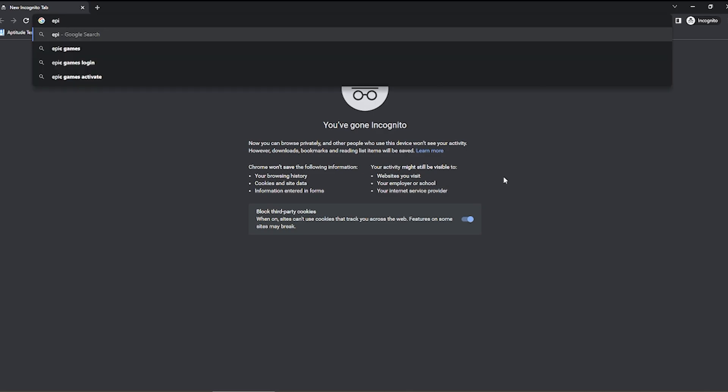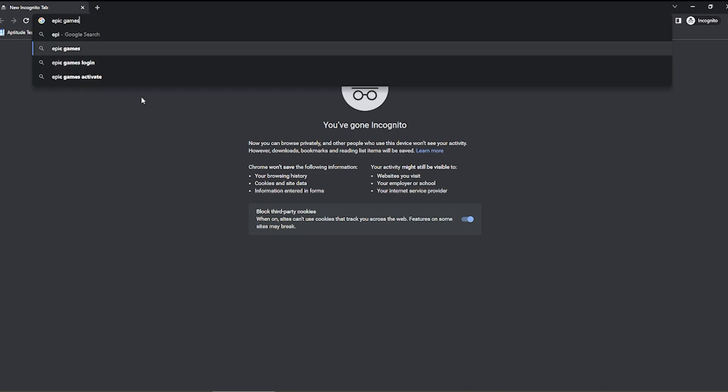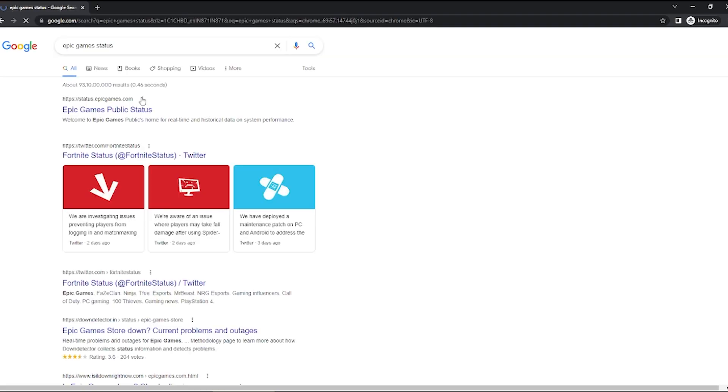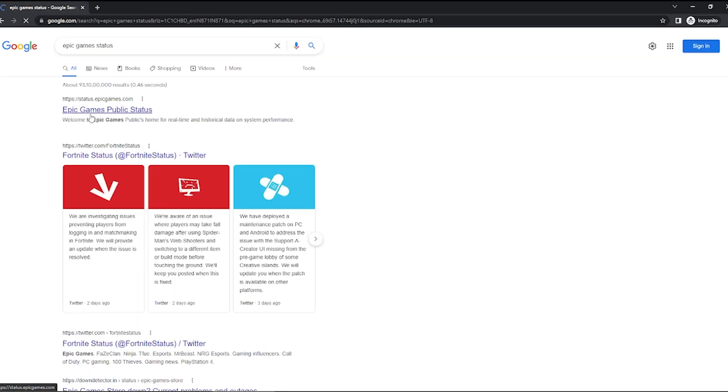Very simple, very easy. You have to go to any browser and type Epic Games status. And the first link, you have to click on that.